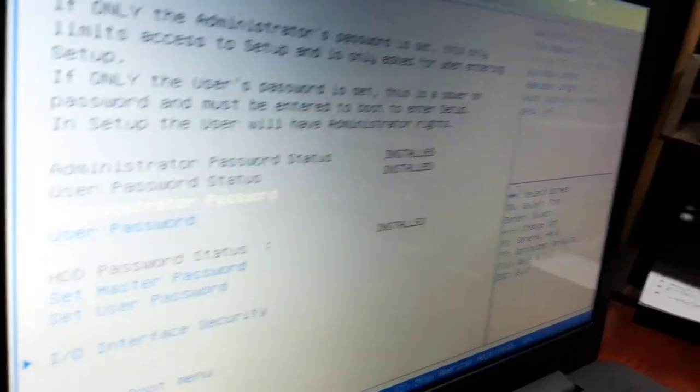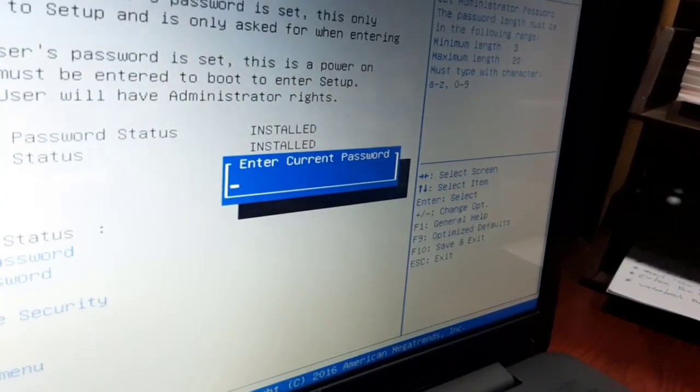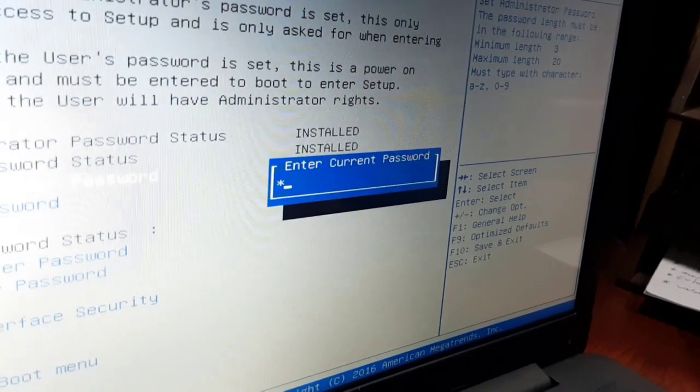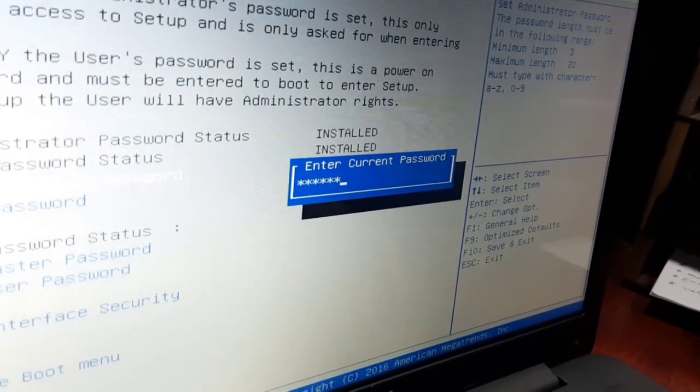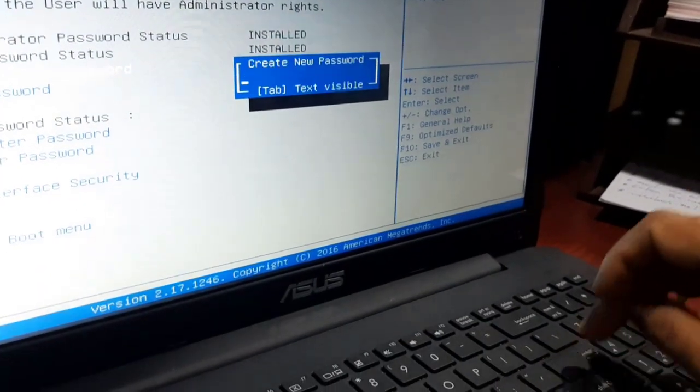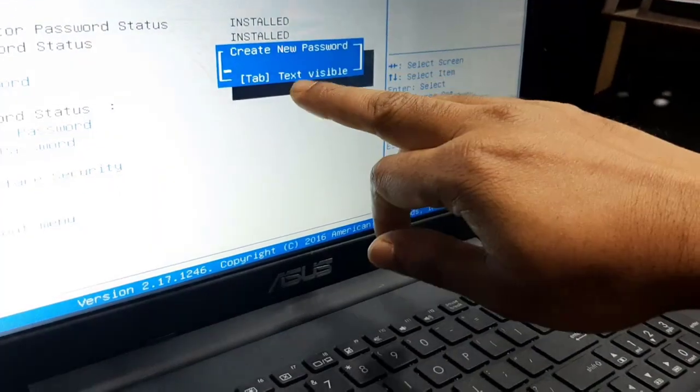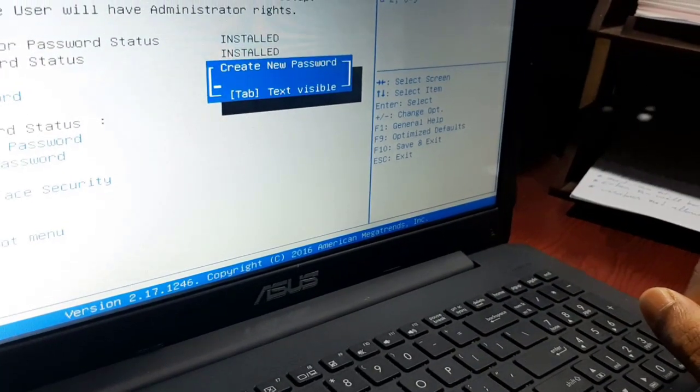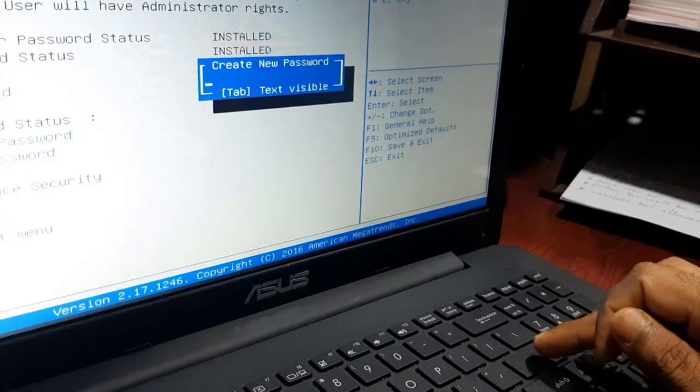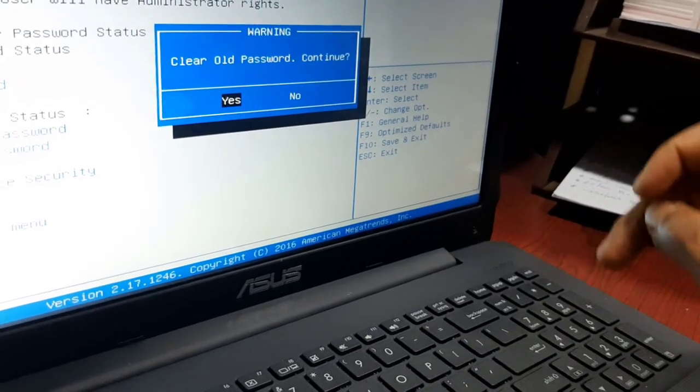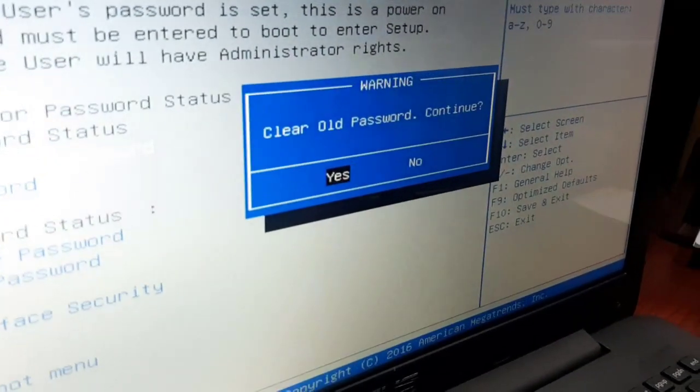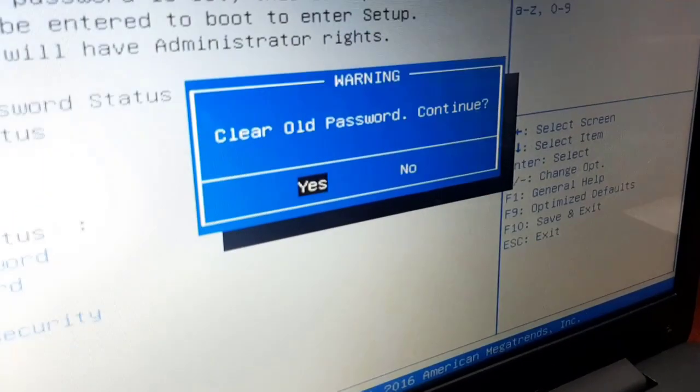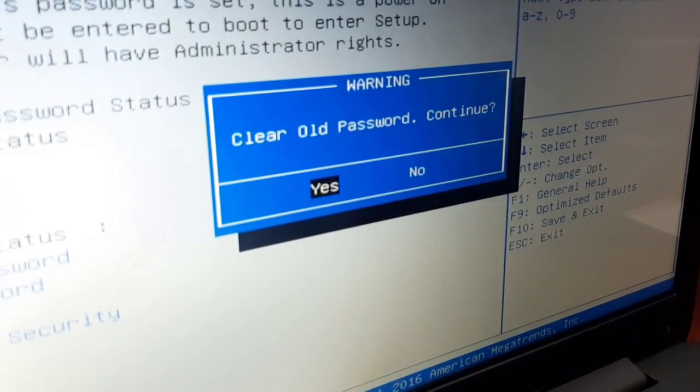To delete the administrator password, select the option and press enter. When it asks to enter current administrator password, just press enter without typing anything. Then for create new password, again press enter without entering anything. This will clear all passwords.